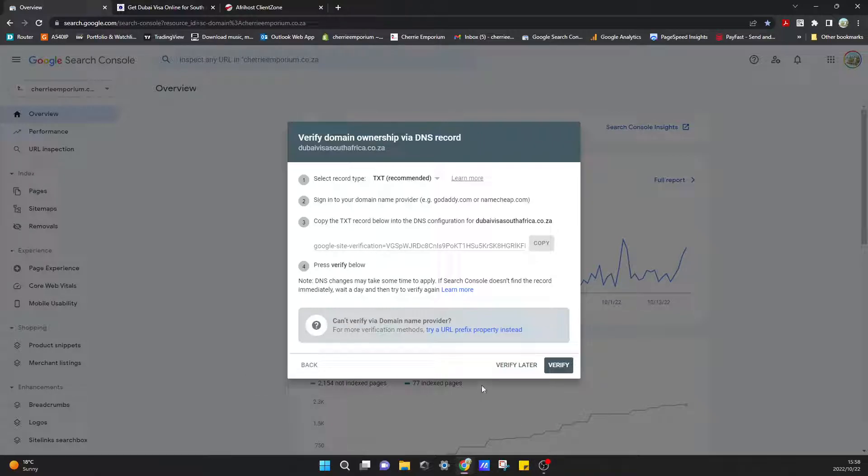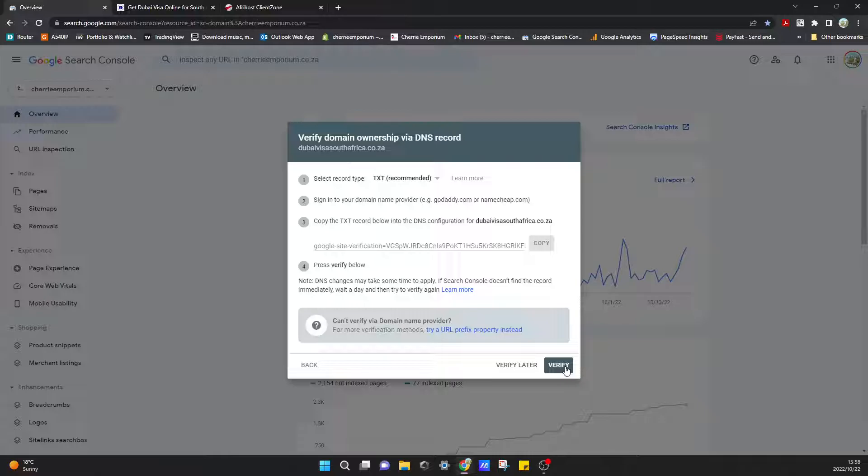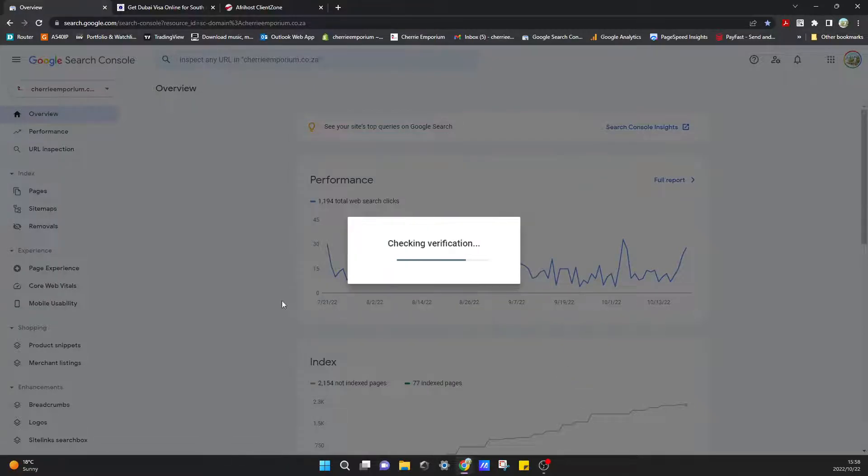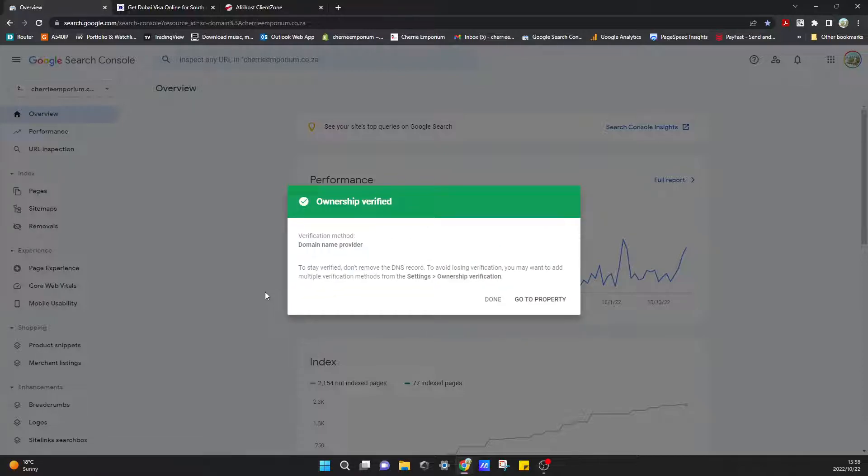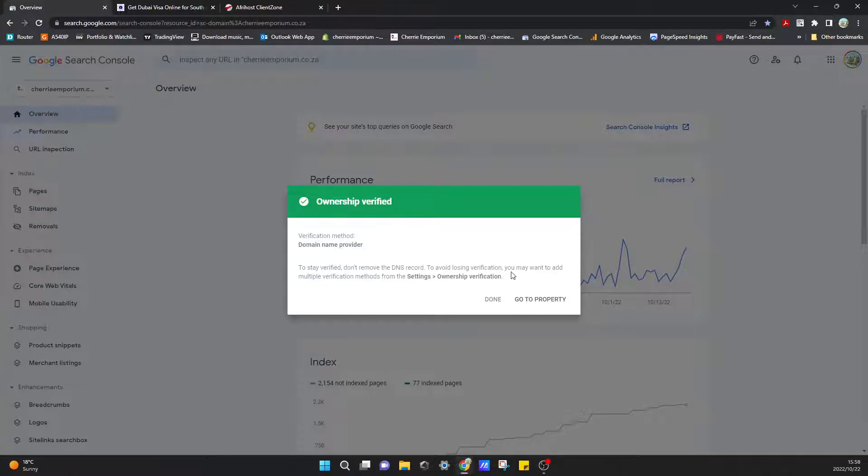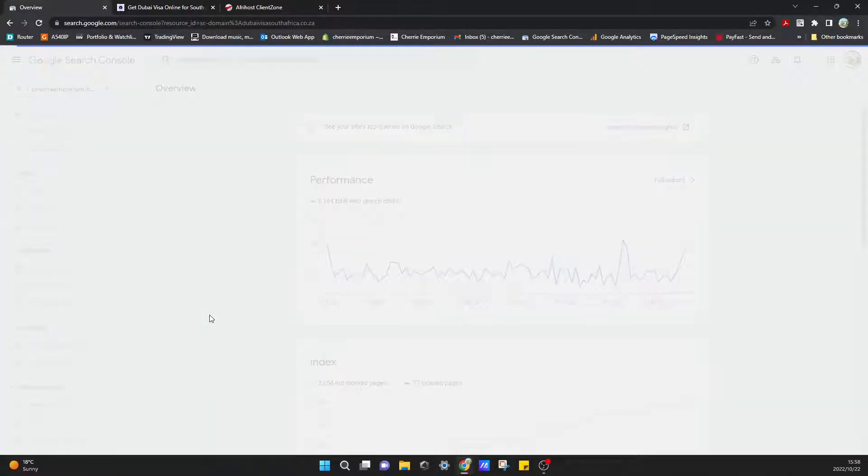Let's just see if it actually verifies now. I don't know if it's too soon or not, but we can try and see. Say Verify. And well done! That was quicker than I thought. Ownership verified. That's done. Say Go to Property.